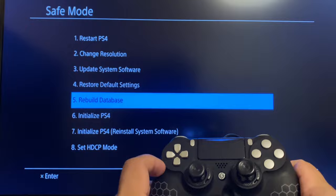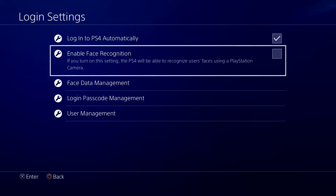Method 6: Disable Face Recognition. If a PS camera is connected to the system, disconnect the camera and restart your console, then turn off Enable Face Recognition. Select Settings from the PlayStation 4 home screen menu. Select User, then Login Settings. Uncheck Enable Face Recognition.